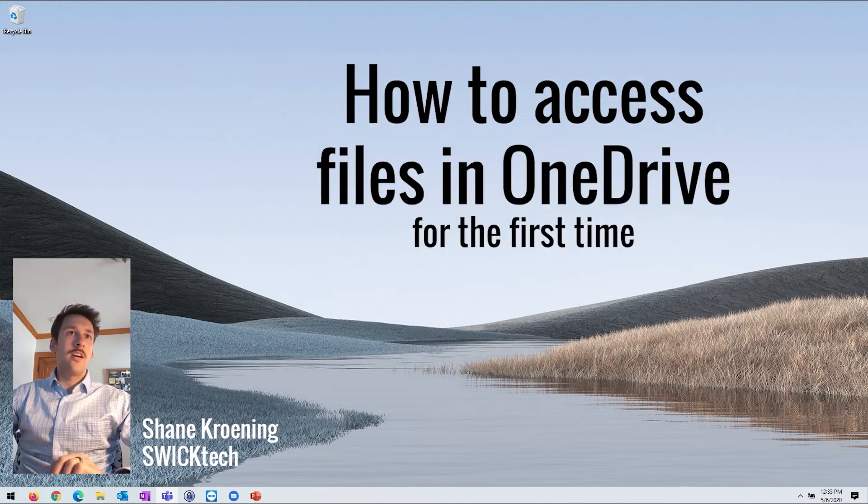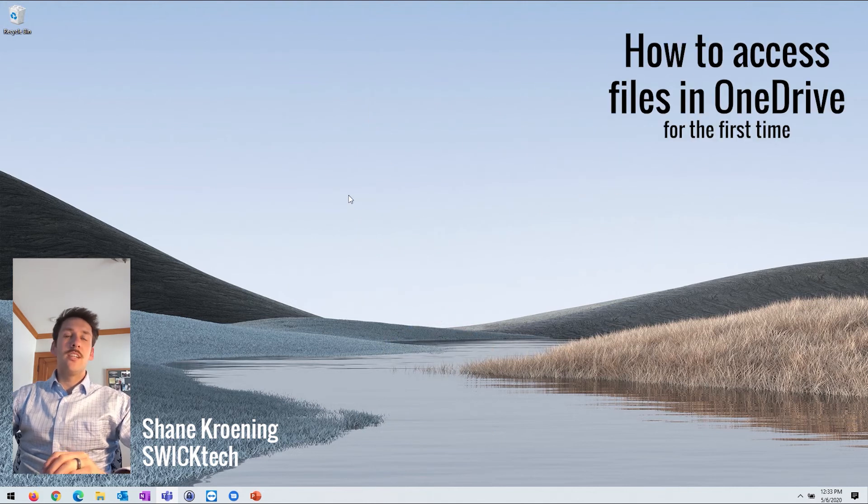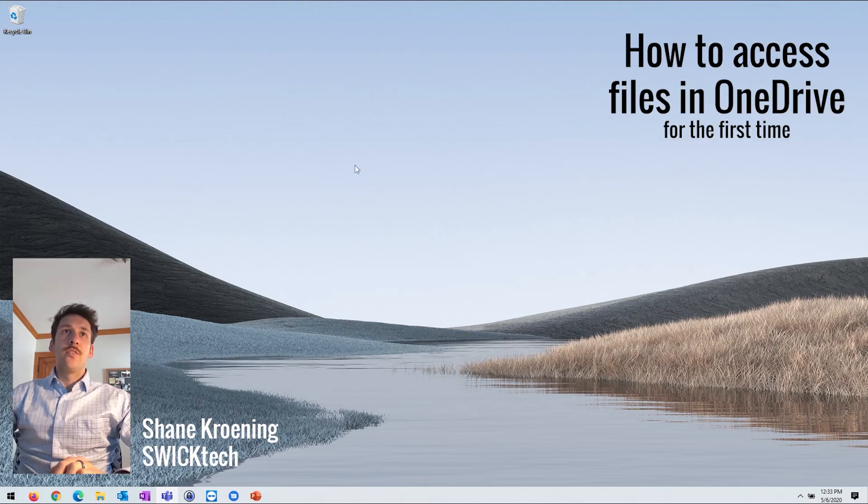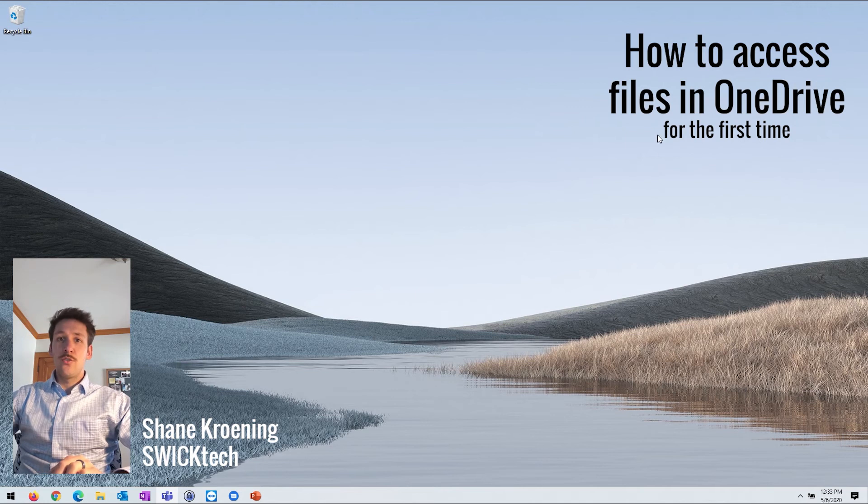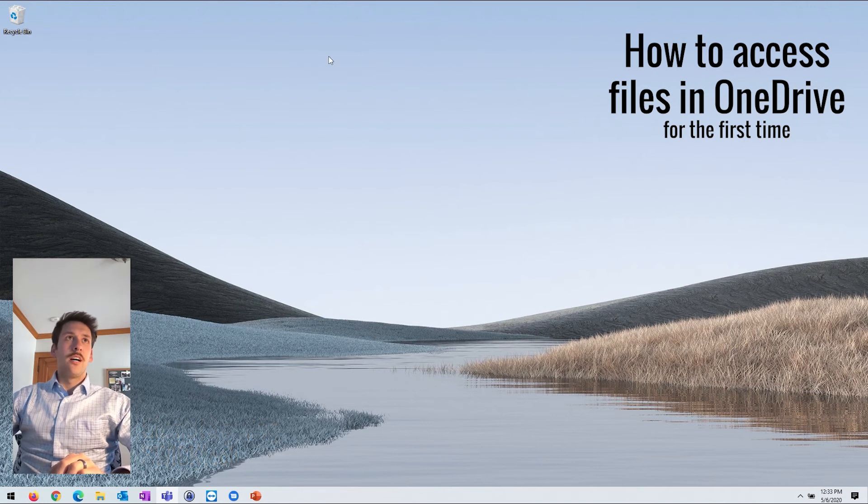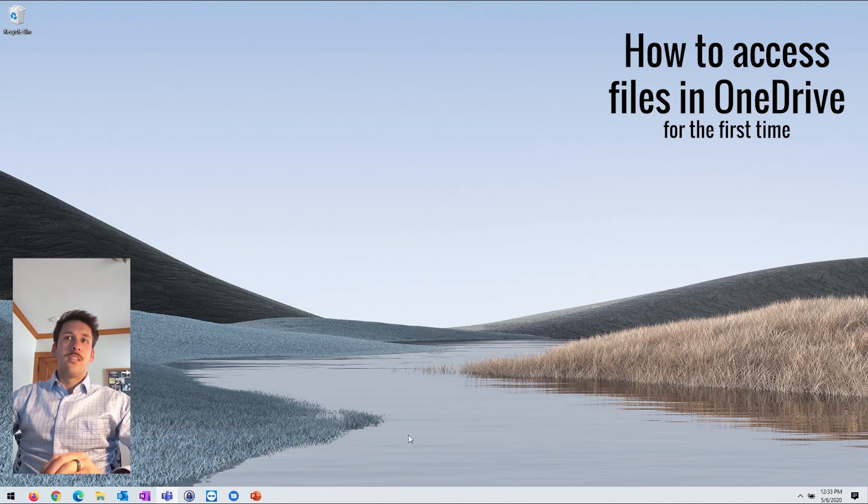So if you're on a Windows PC and you've never accessed your OneDrive files before, you're going to need to sign in. You may even need to open the app. So I'm going to walk you through those steps.